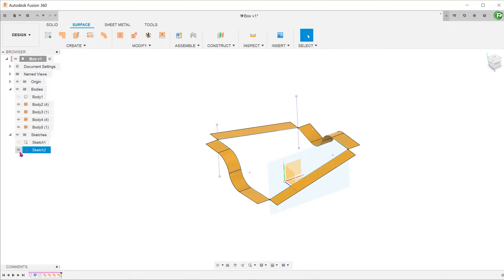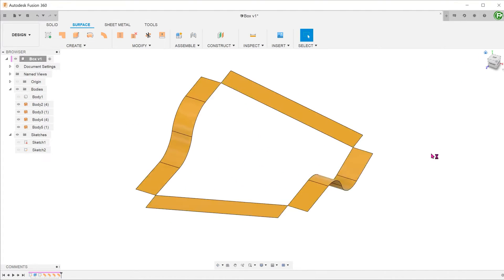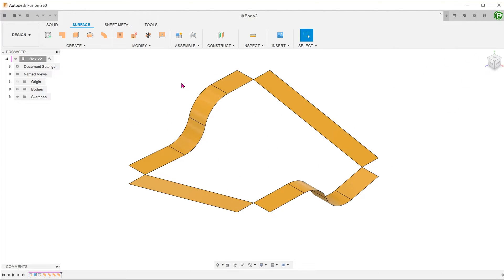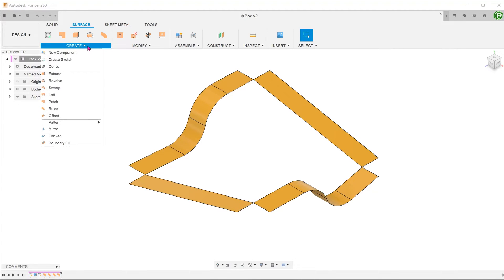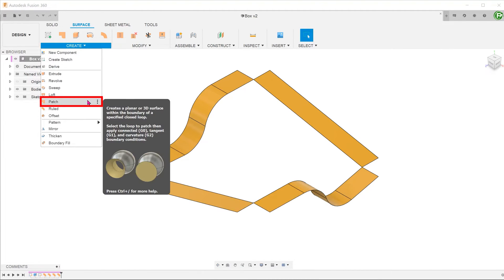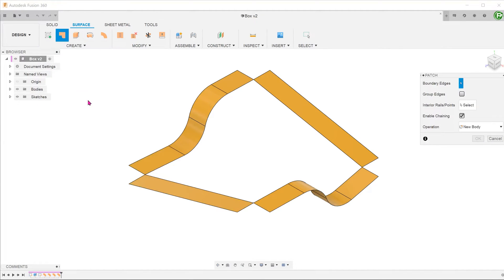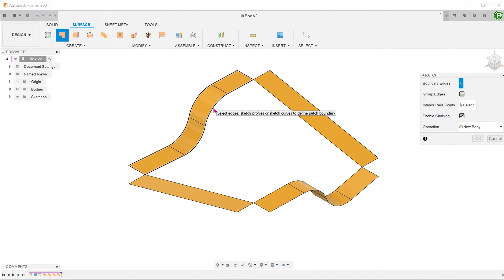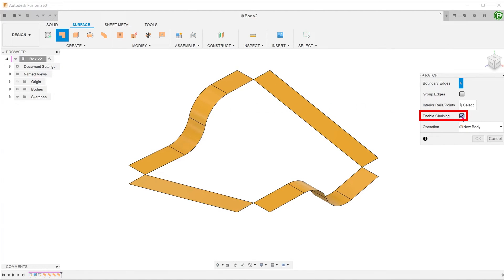Find the 3D sketch. Go to create, patch. At this point, if you hover the cursor over a surface, you can see the boundary of the surface being highlighted. To prevent that, we need to uncheck the chaining option.